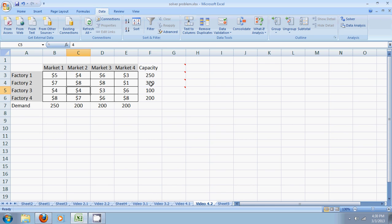Each of the factories has a certain maximum capacity to supply. Each of the four markets has a certain maximum demand. So market one needs exactly 250 units. Market four needs exactly 200 units and so on.